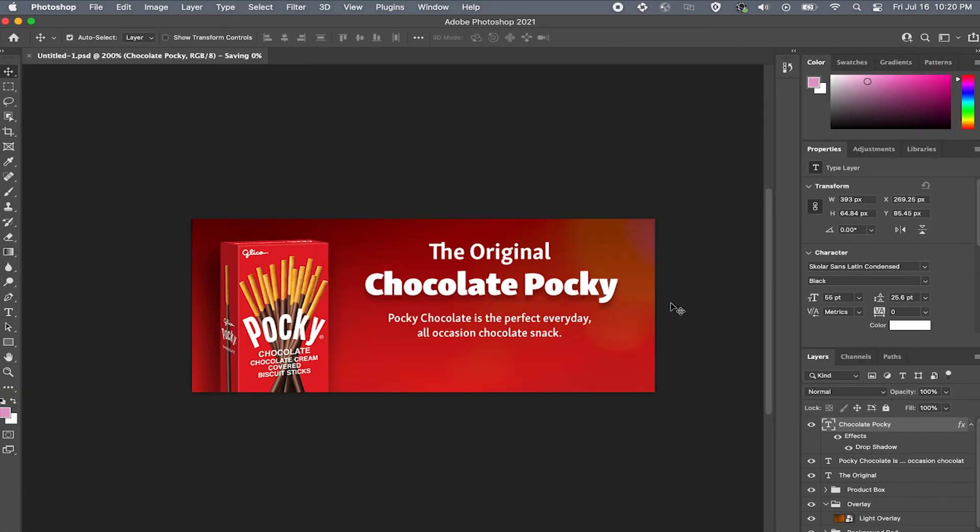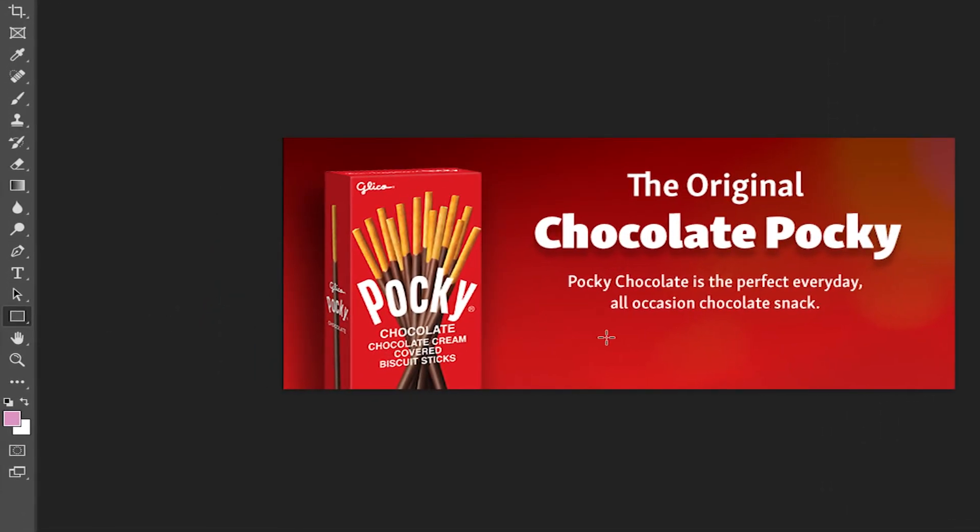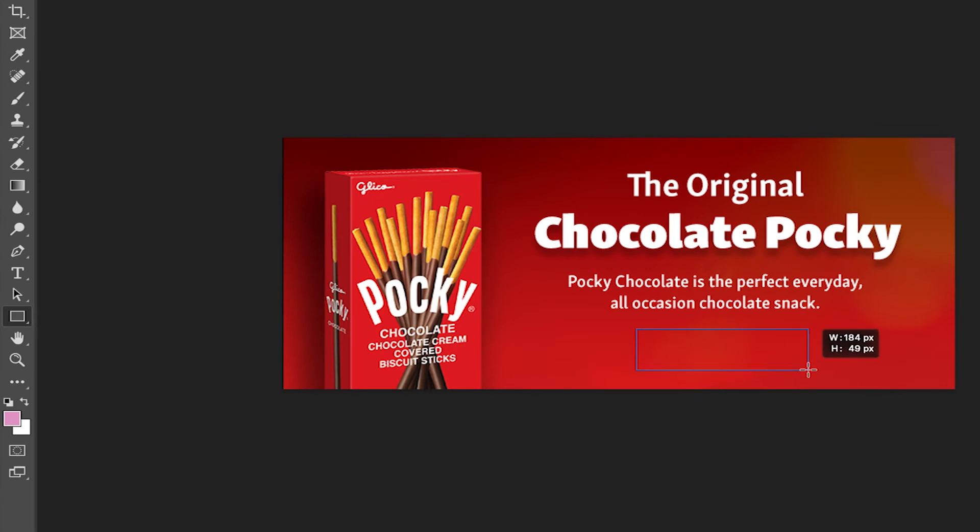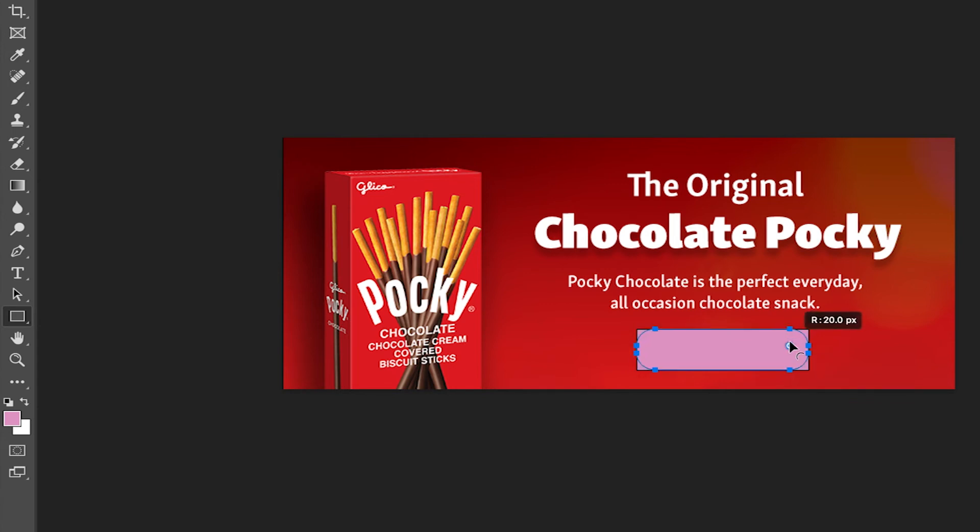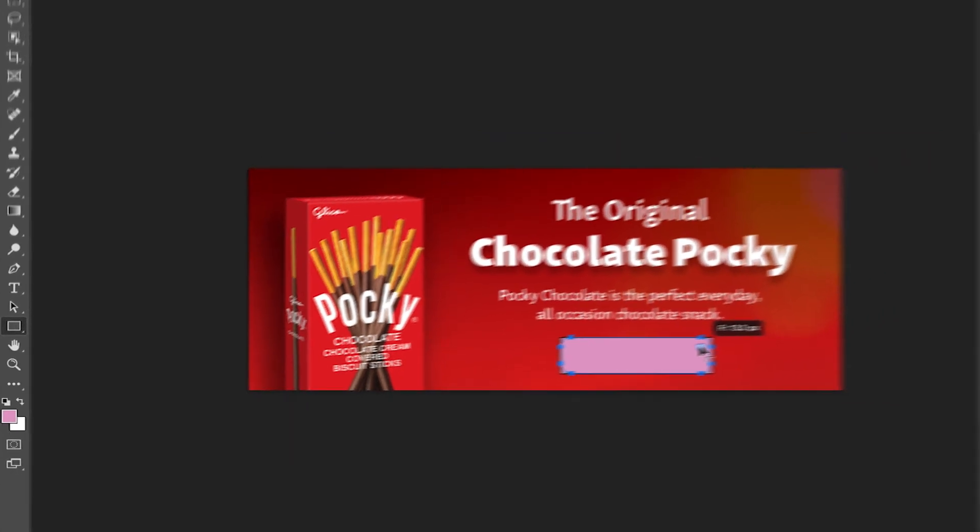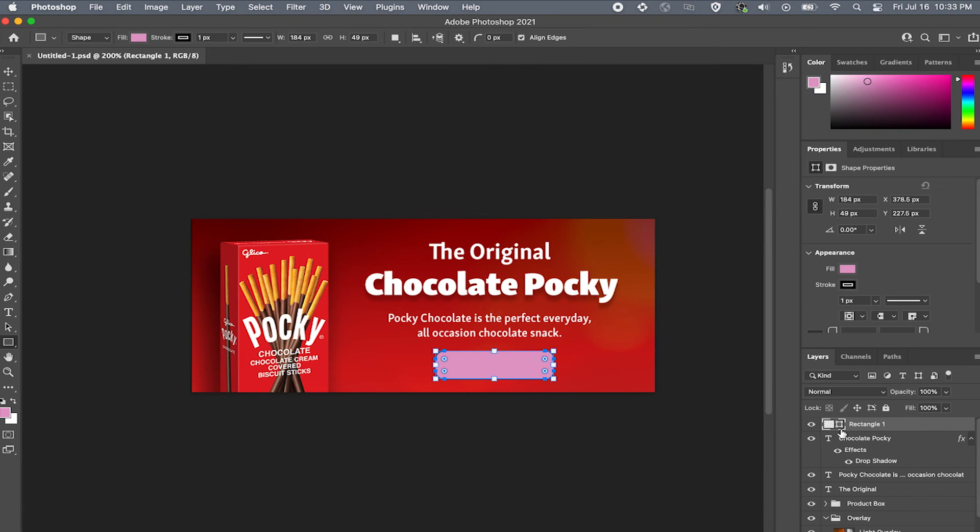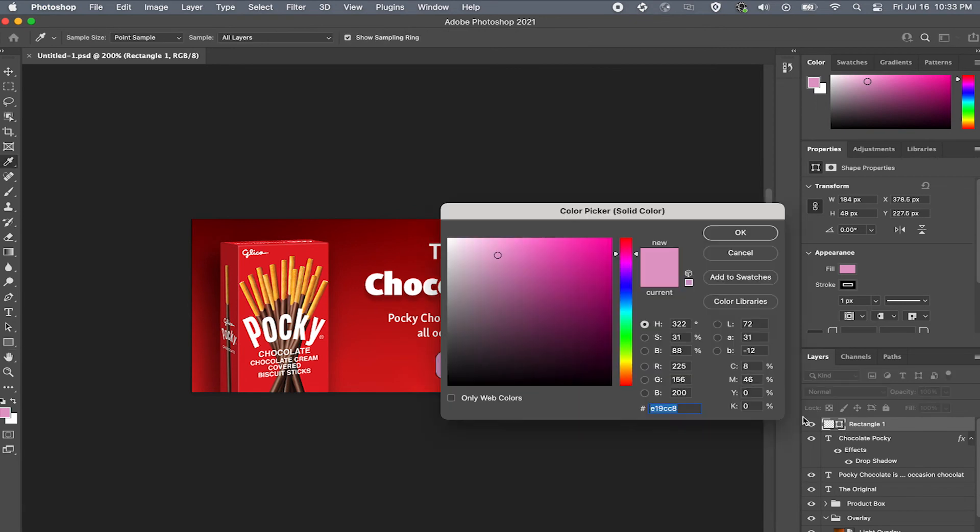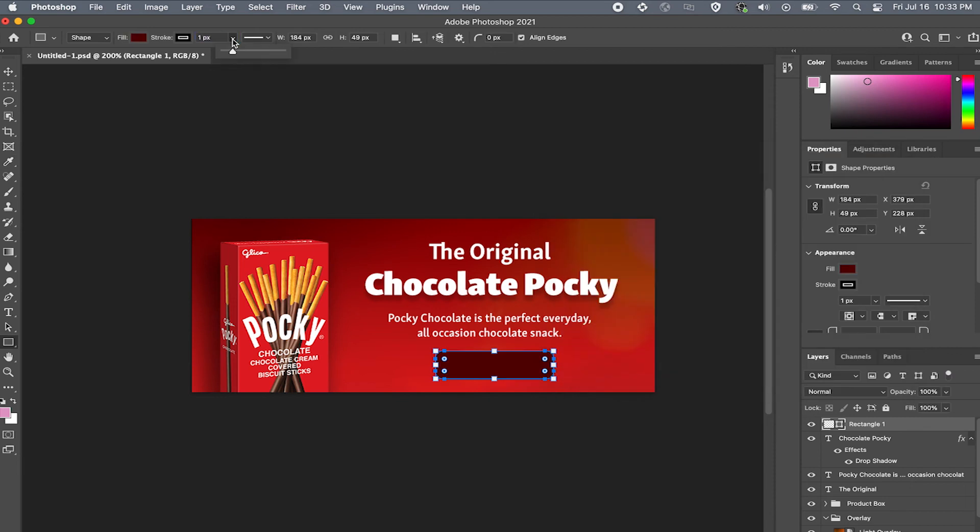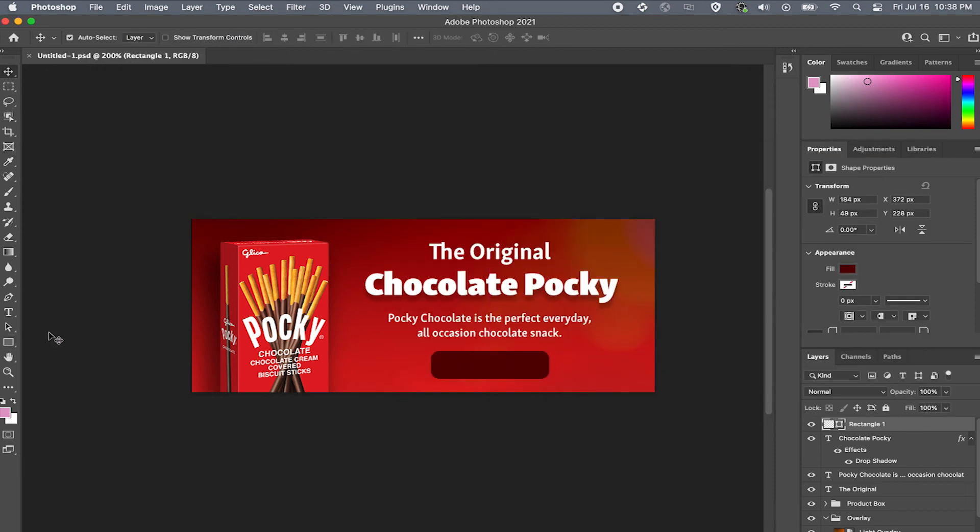Now let's add a CTA button. To do that come to your rectangle tool, then click and drag anywhere on the canvas. Now let's round out the corners. With the rectangle layer selected, simply hover over the rectangle until you see the four little points on all four corners. Then click and drag on one of the corners. Now double click the layer to adjust the color of the button. Then all you need to do is add your copy. Come to your text tool or hit command T on your keyboard and adjust the font settings.